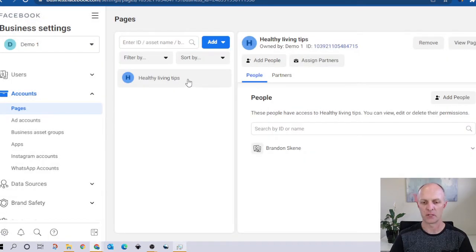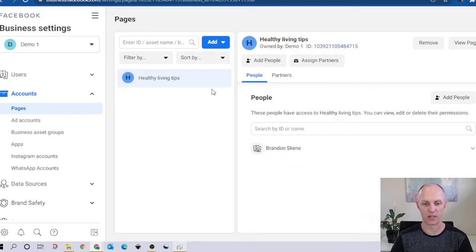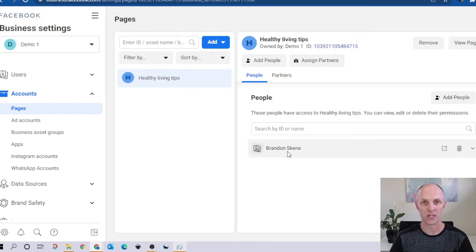The page asset has now been created. Over here on the right-hand side, you can see who has access. Because I created it, by default I will have access. I'll move on to granting user access later on within the video.